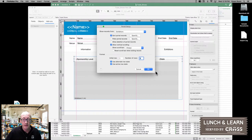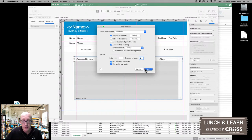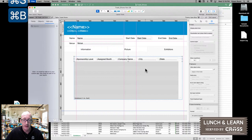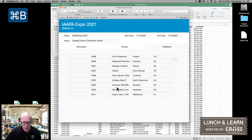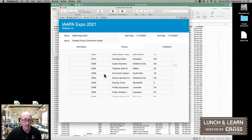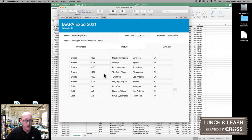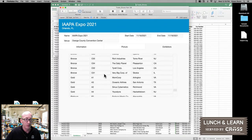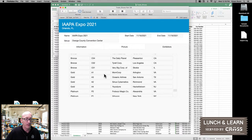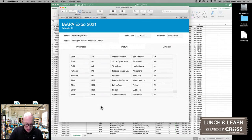We go ahead and click OK, click OK again, save the layout, go back into browse mode. Things are sorted, but it's not really the way that I expected — it put everything down here at the bottom for the sponsorship levels. And that's just the way that FileMaker sorting works.